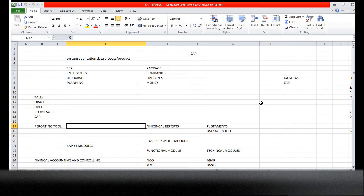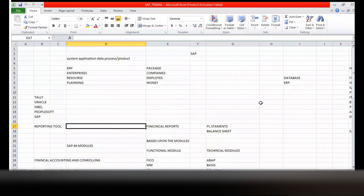Some companies will take Tally, some will take Siebel, some will take PeopleSoft, some will take Oracle, some will take SAP - based upon their budget. How big is their organization, how many employees are working, what is the turnover - based on that they will buy the license. Most big companies are maintaining SAP. 60 to 70 percent of organizations are taking reporting in SAP only.